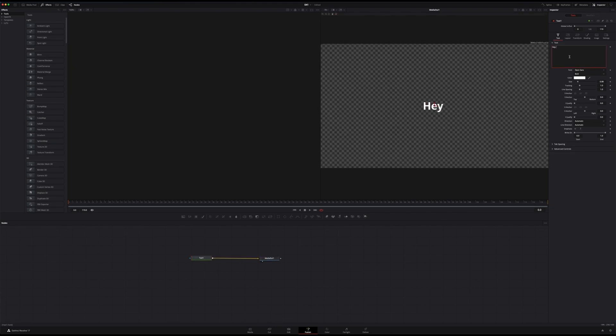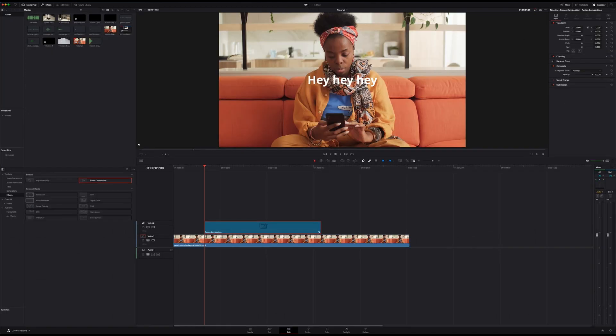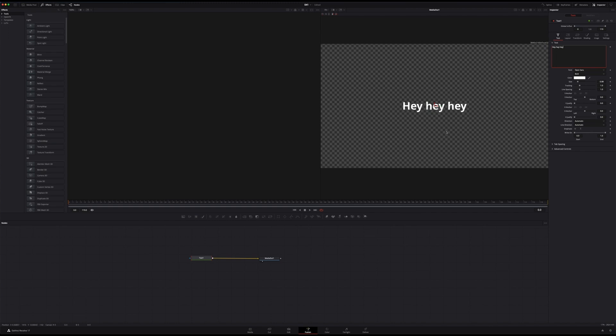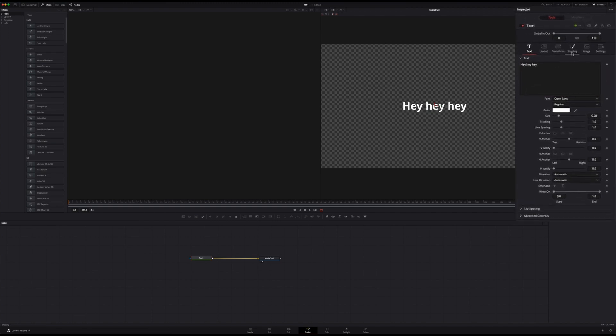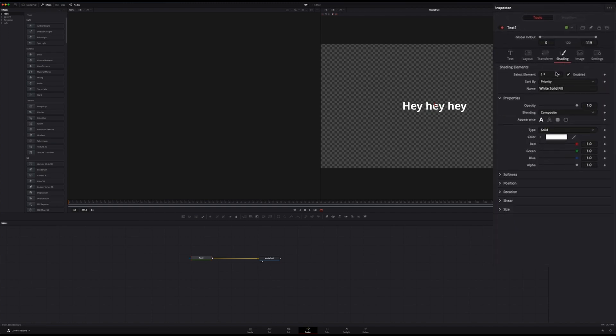And here we can type some text like hey hey hey, and if I go back into my edit page we will see that this is exactly what's being displayed. So we're on the right track, now we need to tune that text.